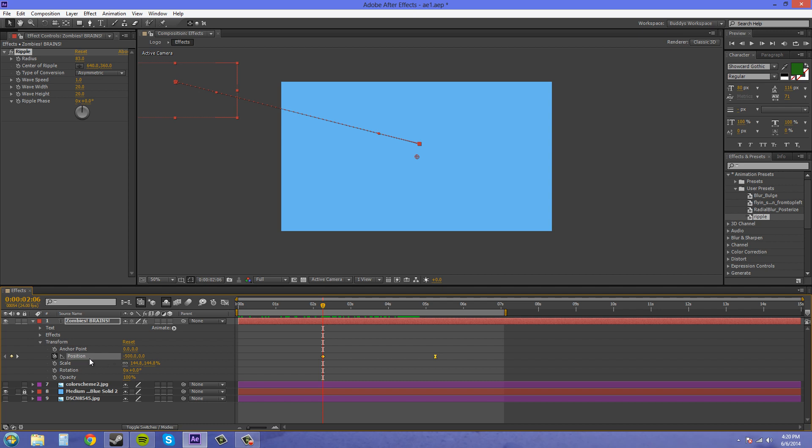And you can see that I had my current time indicator at this point right here. That's where it pasted the position keyframes from. So keep that in mind. It's going to paste the position keyframes at the time of your current indicator and go from there. How many seconds you had when you first saved it. So I want to delete this one.